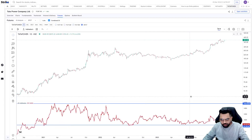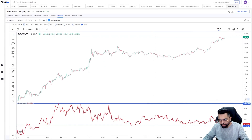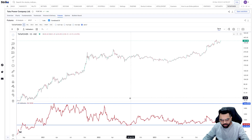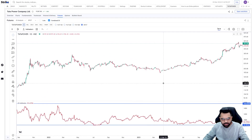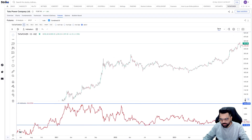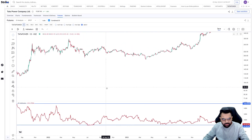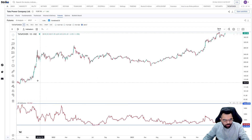We can see that whenever the OI is too high, there is a cool-off, and when it is too low, that is when new positions are built in either direction. Let's try to see what happened the previous time when the OI was this low.